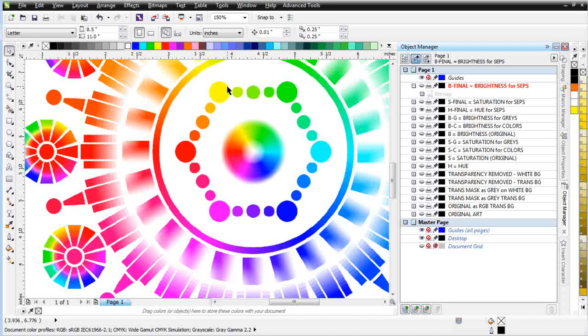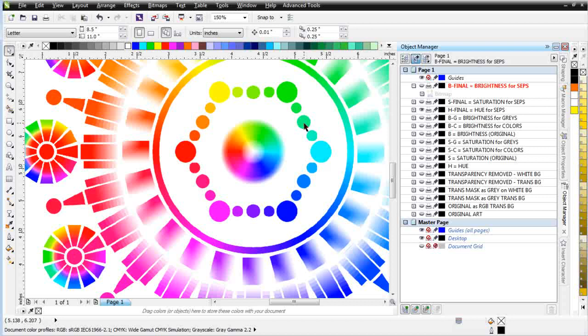You've got solid red, solid yellow, but in the middle you've got orange. Here you've got yellow and green, but in the middle you've got a yellow green. Here you've got green and cyan, but here you've got what it would be like an aqua blue. And here you can see you've got a purple coming from the magenta and the blue.